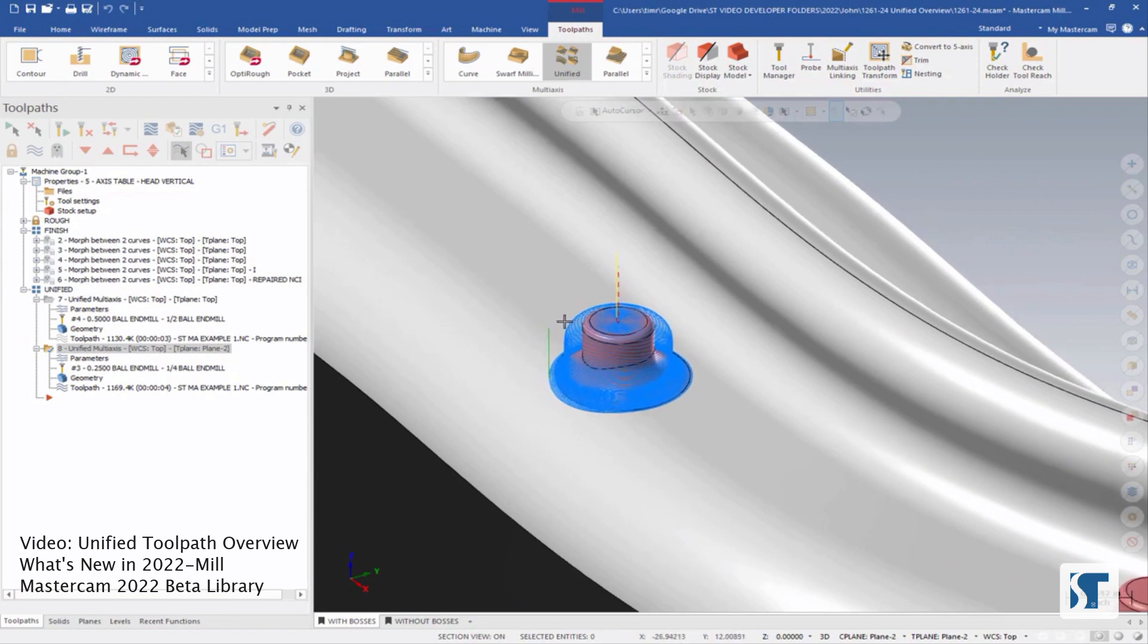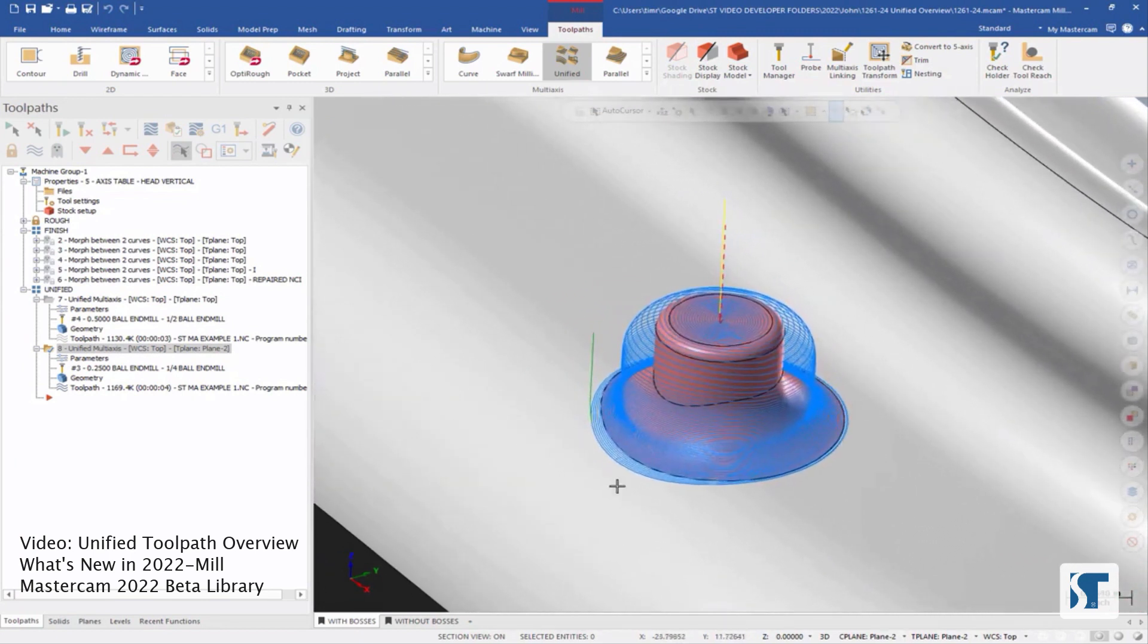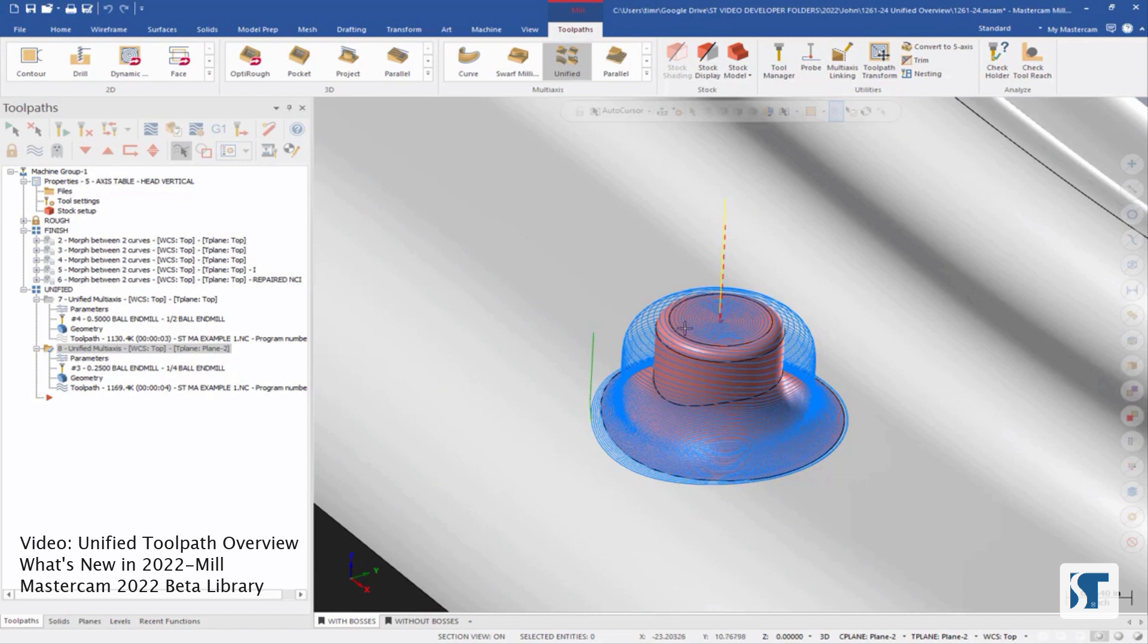If I'm looking at this cut, it looks pretty good. I've got a nice clean cut that's going up the entire side and across the top with an even step over. Everything looks pretty clean here.